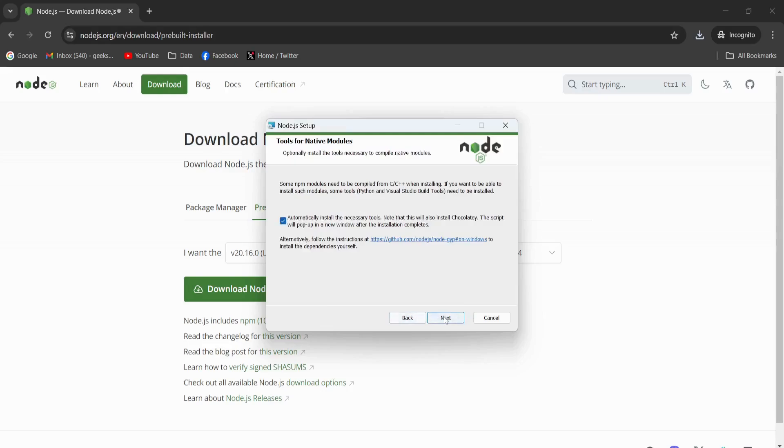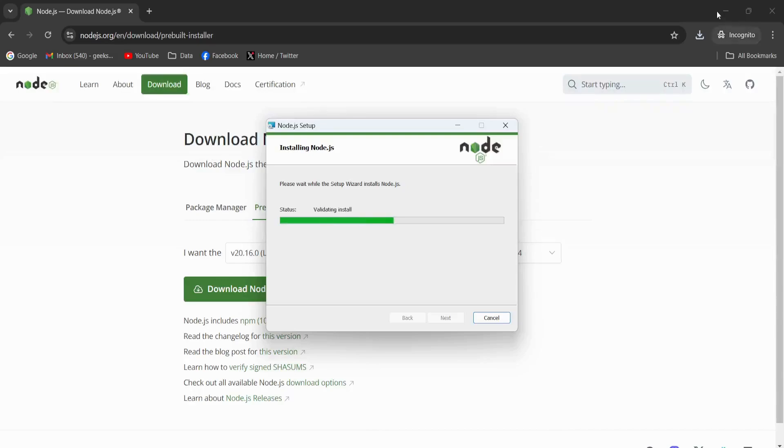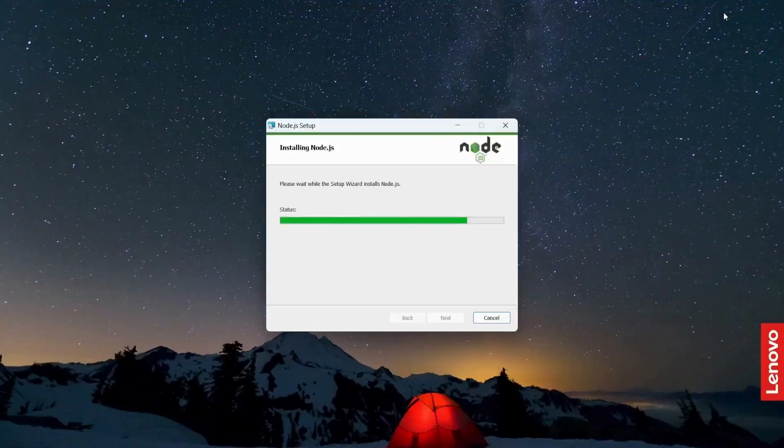Click this and click next, and install. This will start the installation process. This will take some time to complete.